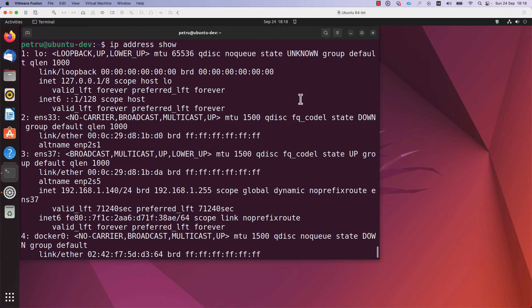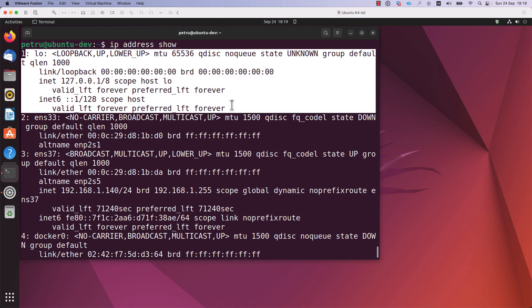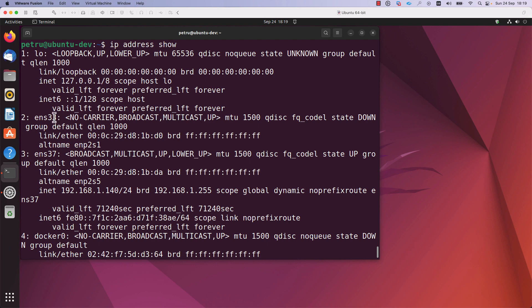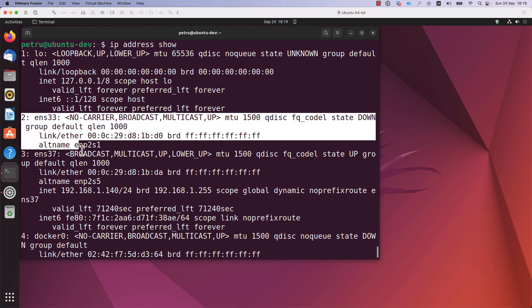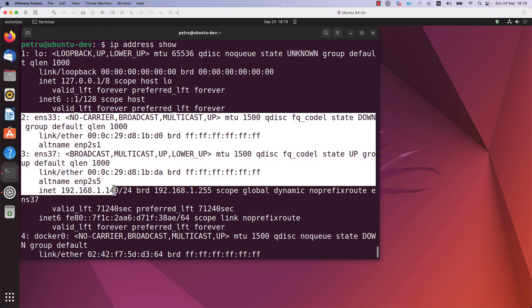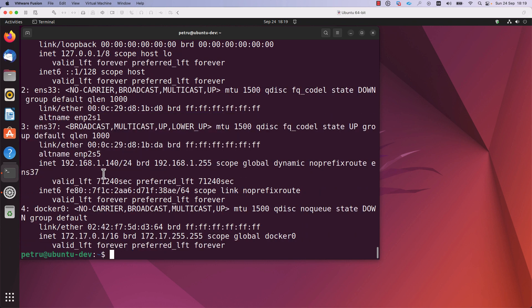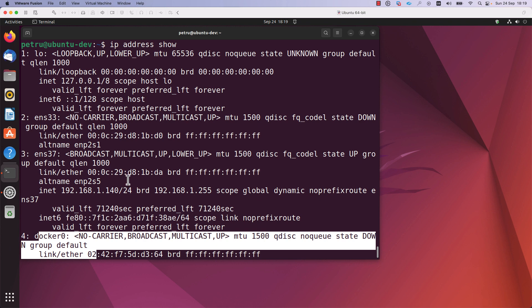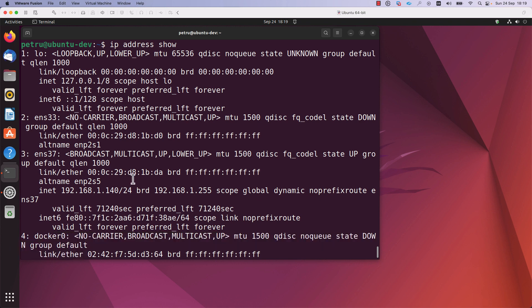In this output, you can find the interfaces that are available on your machine. As you can see from this output, I have a loopback interface. This interface is present on every Linux host. I also have two physical interfaces, ENS33 and ENS37. I also have a Docker interface because Docker is installed on this Linux host.